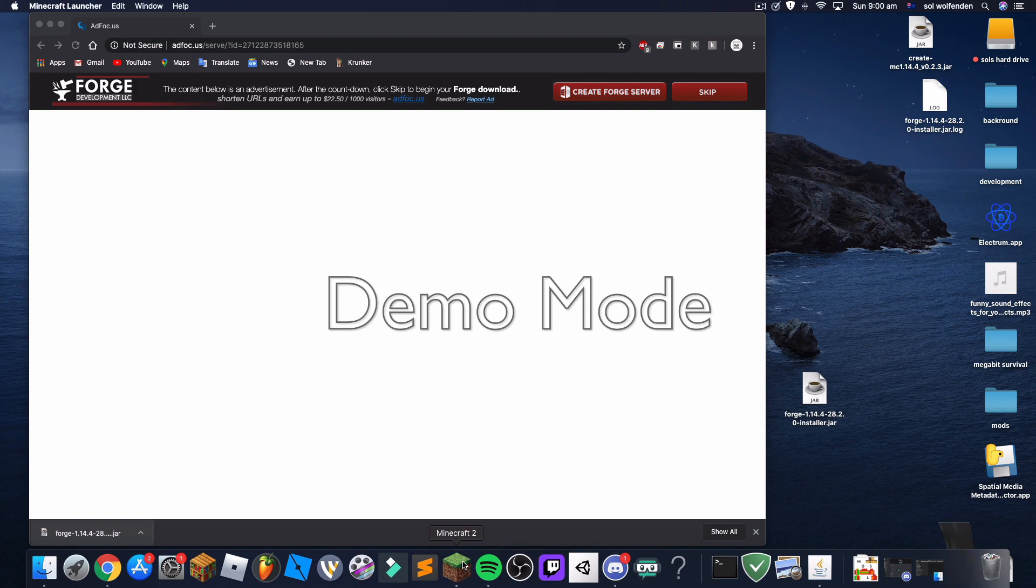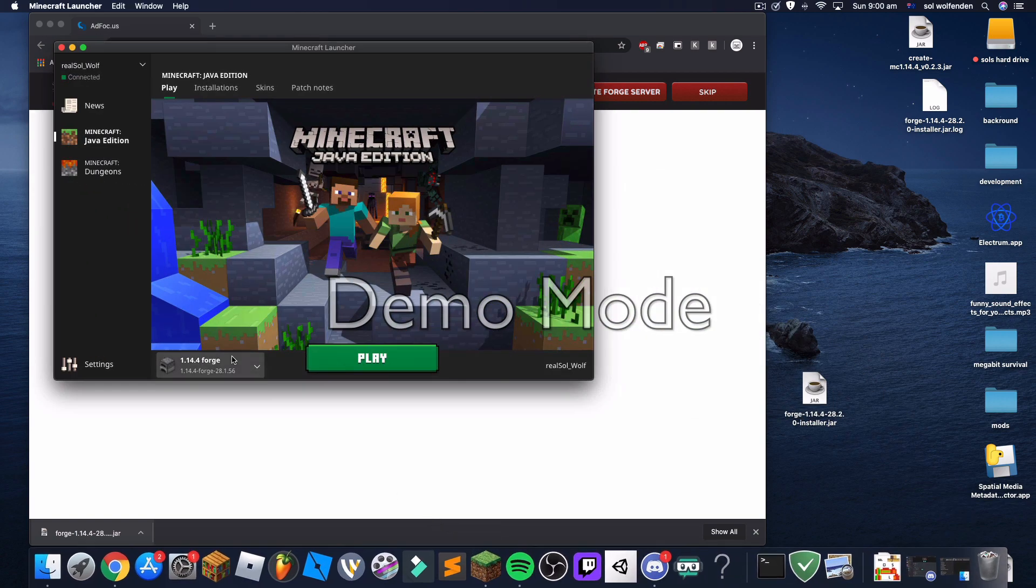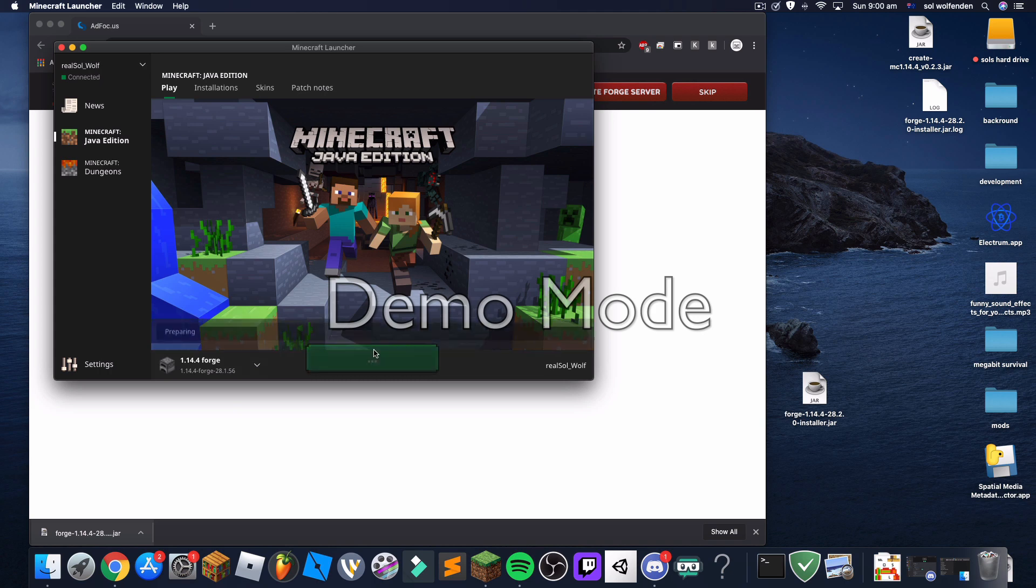Now you're going to open Minecraft and once it loads you'll notice it says Forge 1.14.4 and there's stuff I don't really know what. Then you're going to hit play.